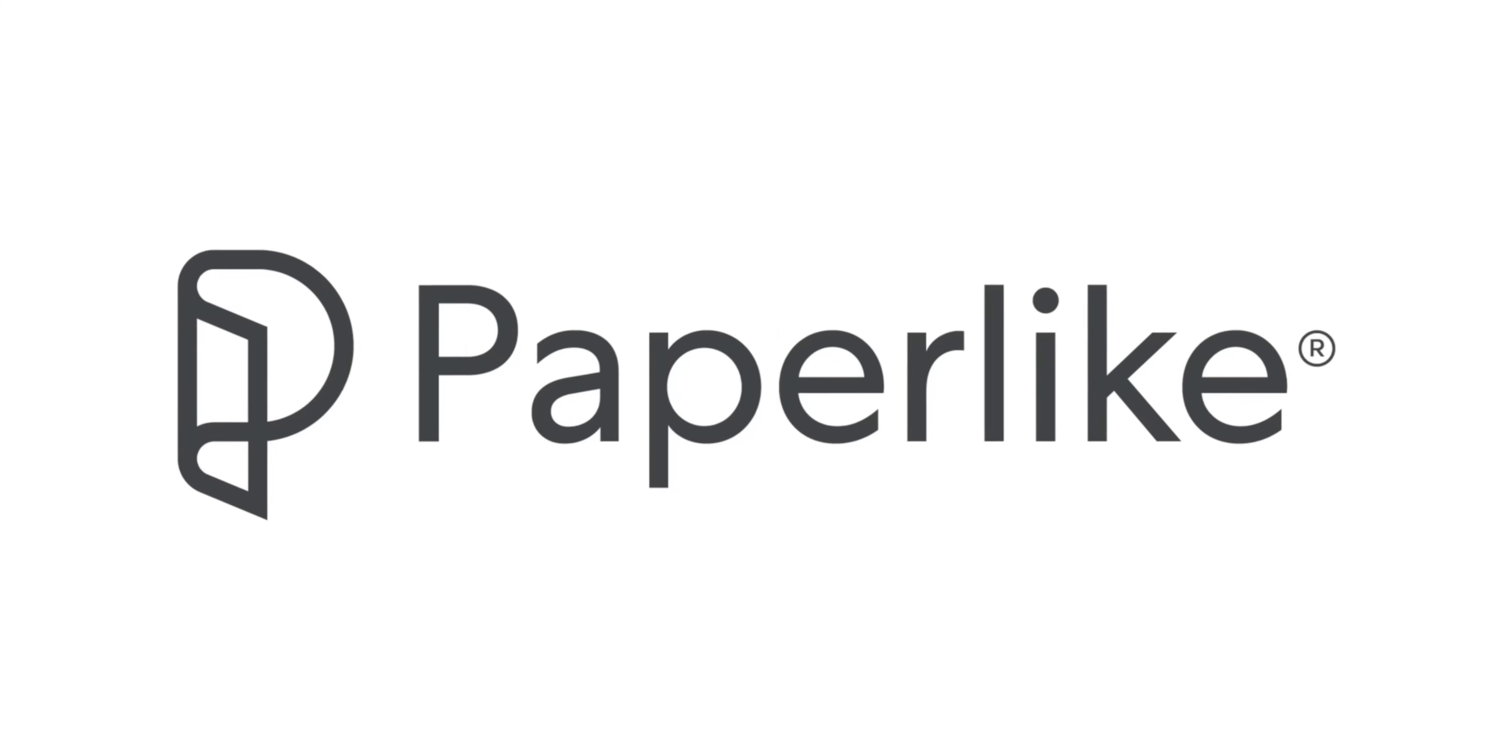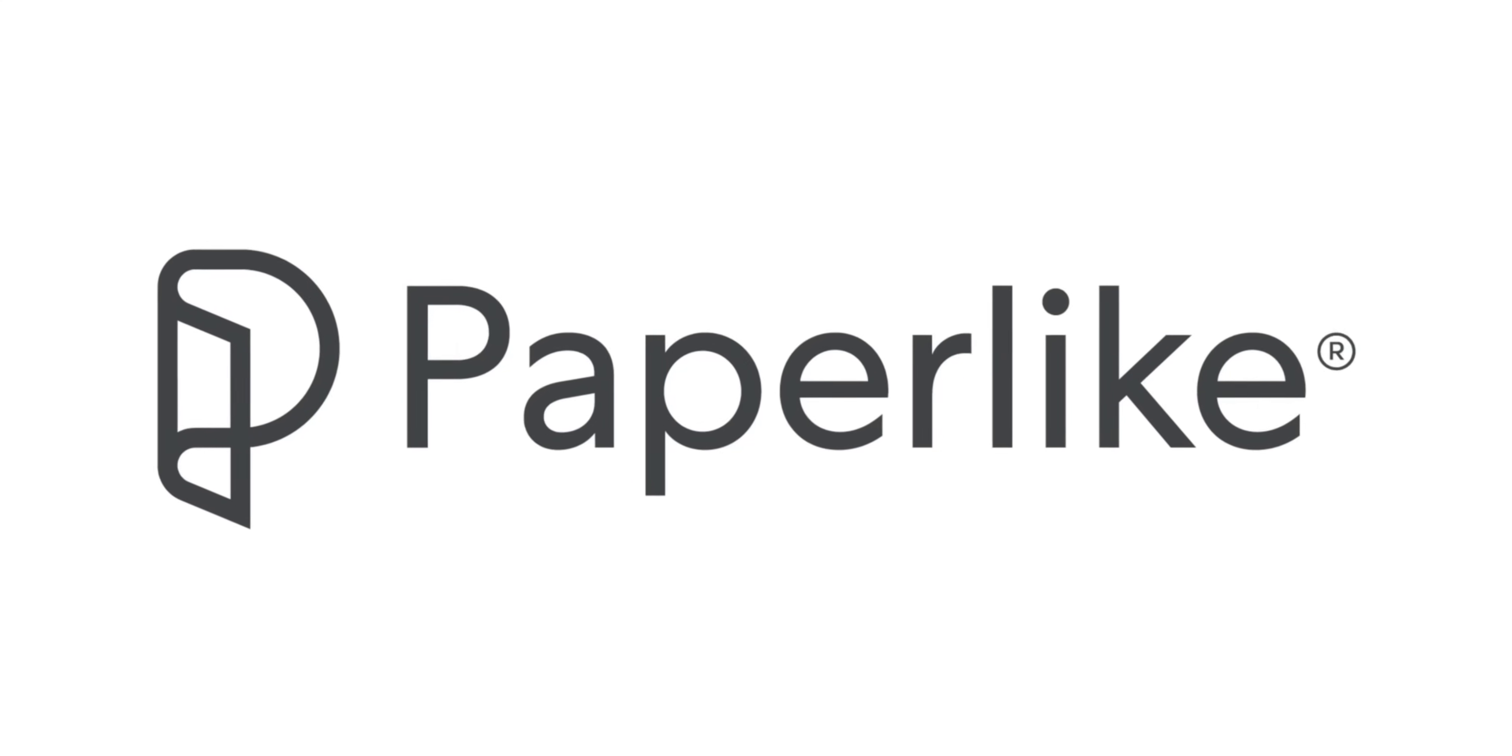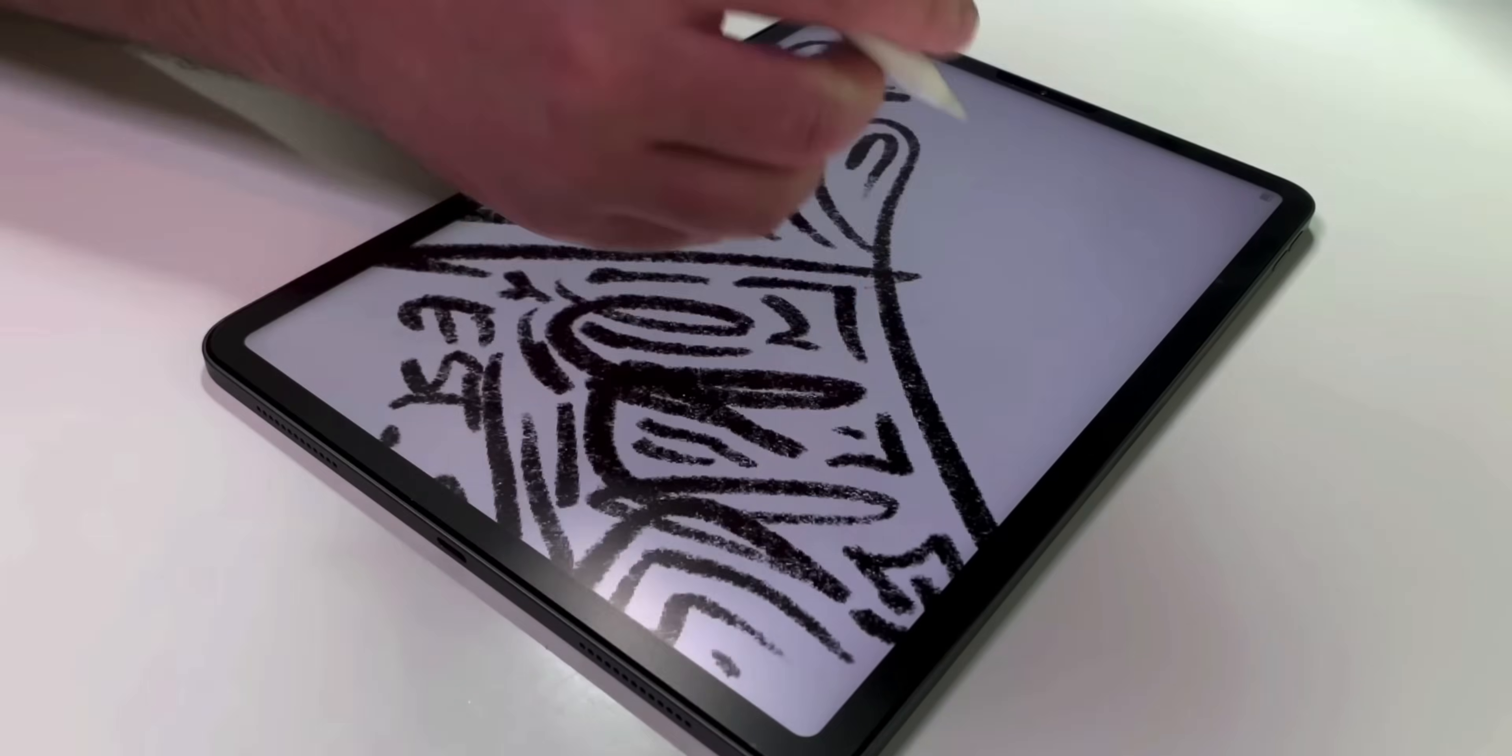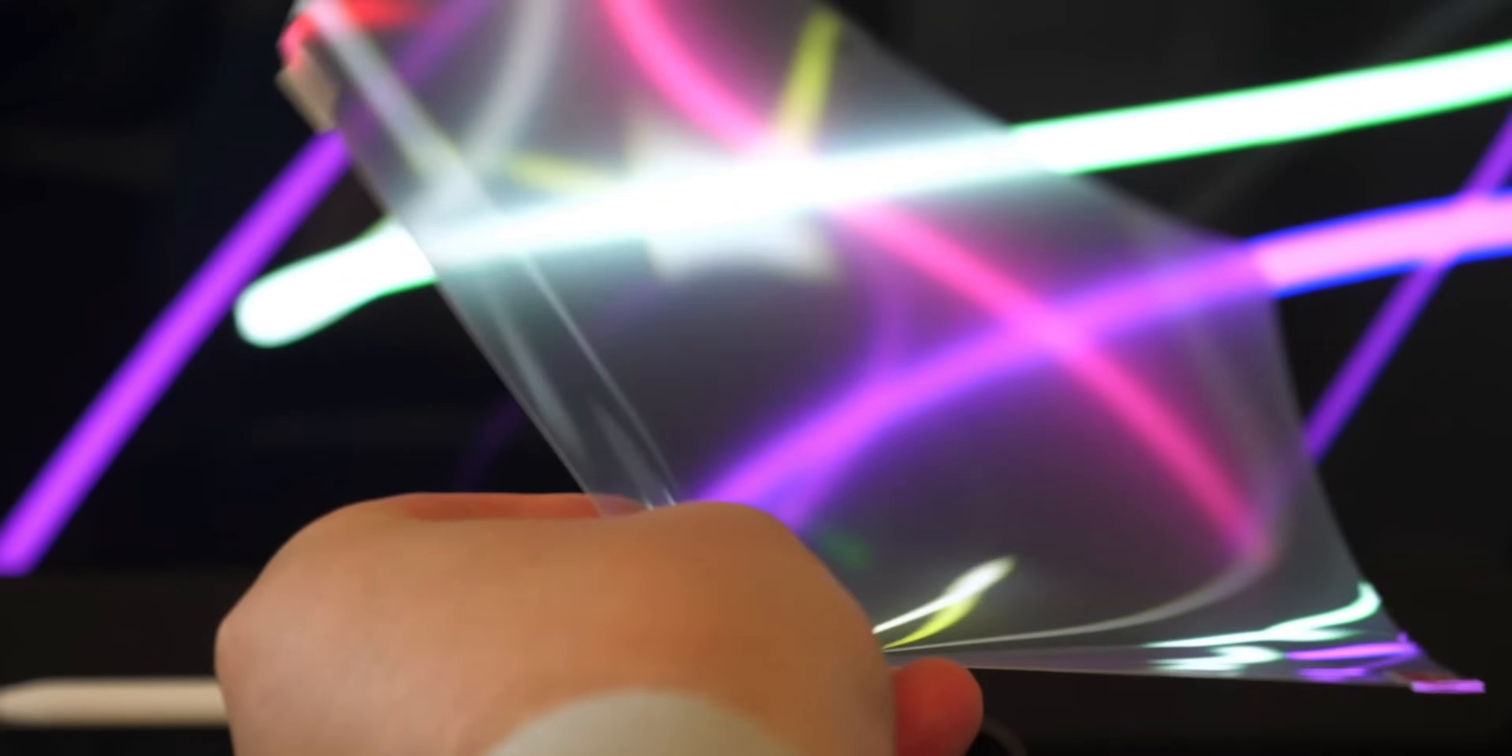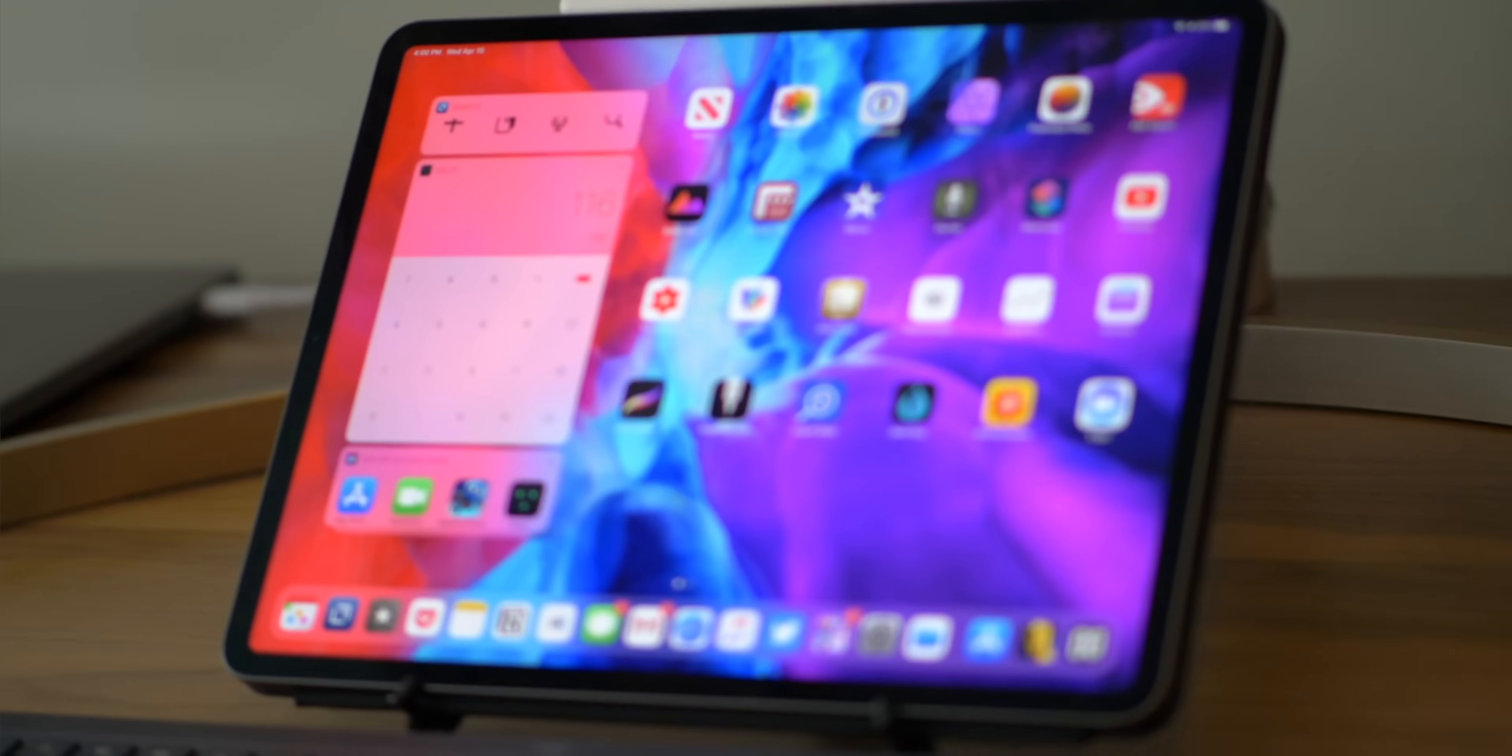Today's video is sponsored by the new Paperlike 2.0, which makes writing or drawing with any Apple Pencil on any iPad feel more like paper.